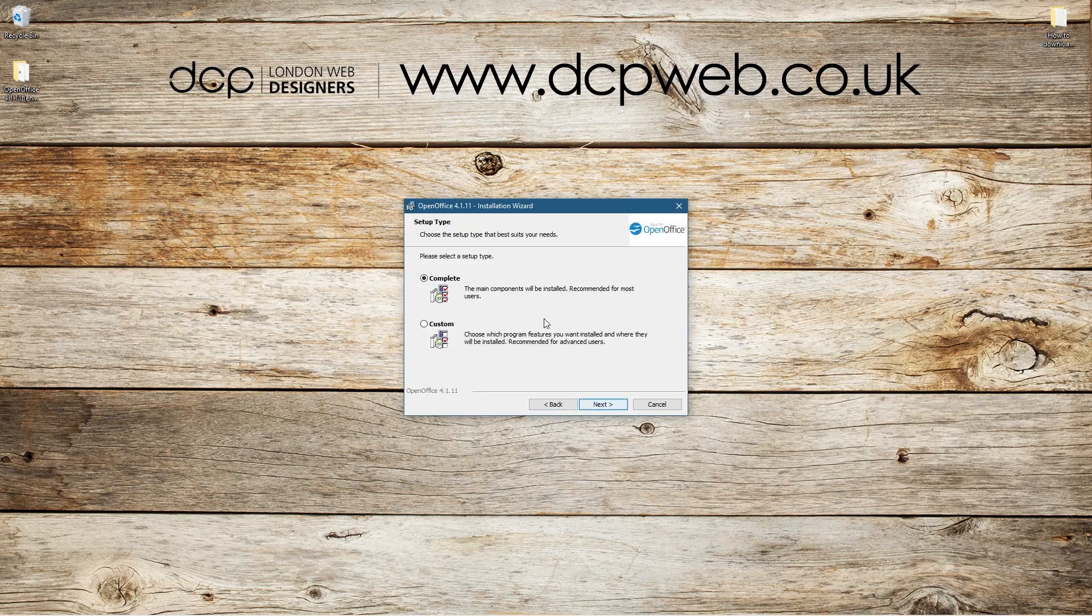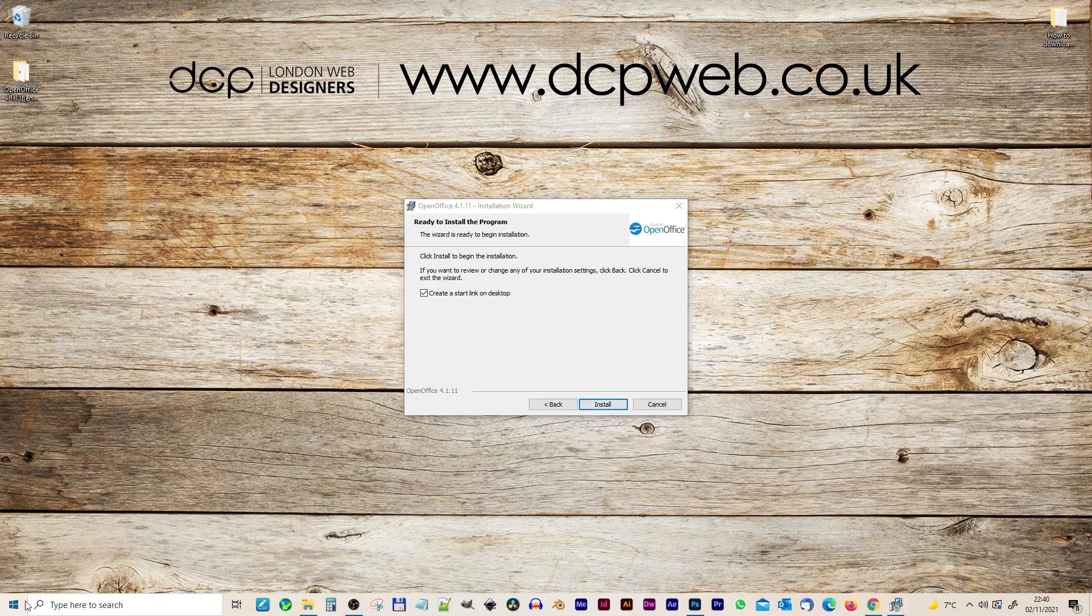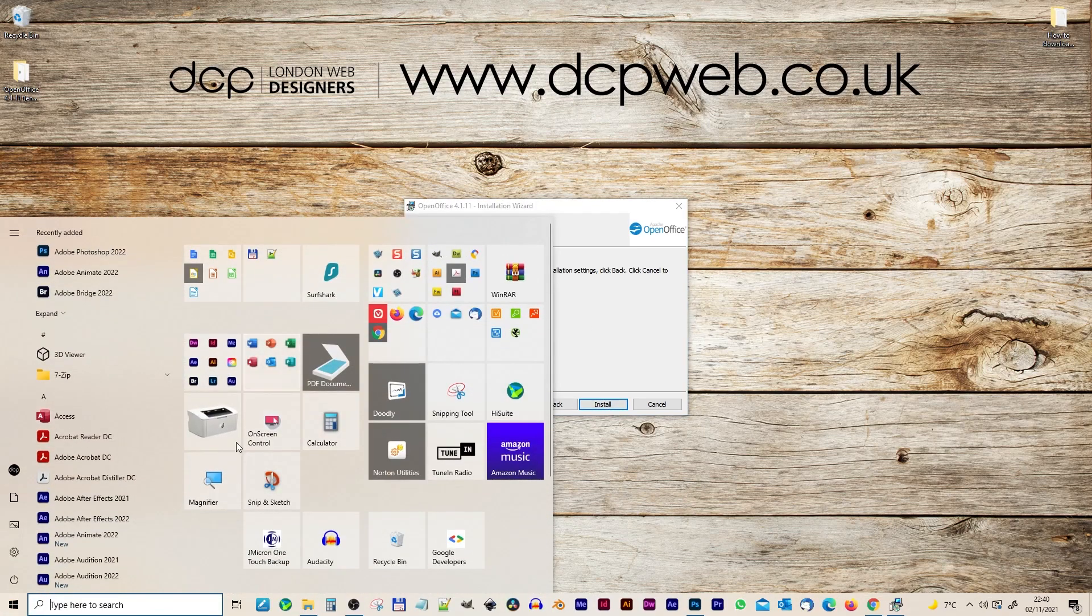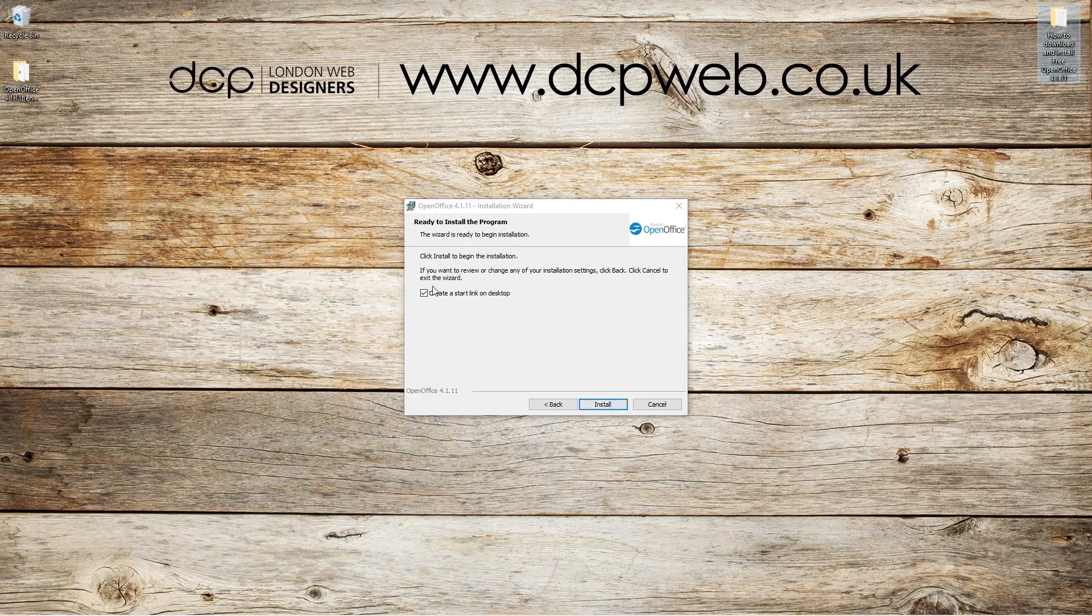We'll click 'Next'. We'll do a complete installation. And then do you want to create these desktop shortcuts? I never have shortcuts on my desktop. You always see my desktop super clean. I like to leave it clean and then put all my applications in here. So I'm going to untick this and then click 'Install'.